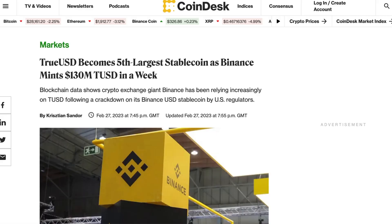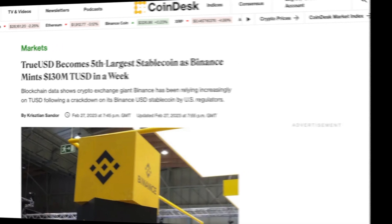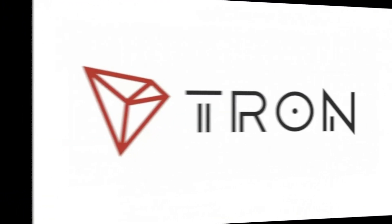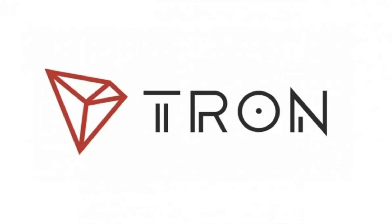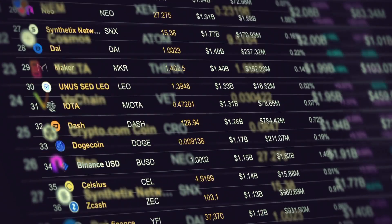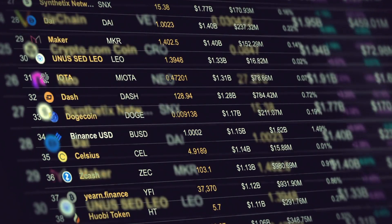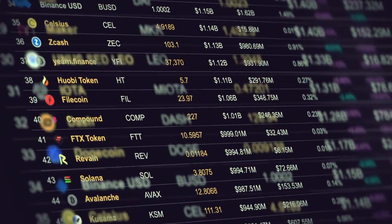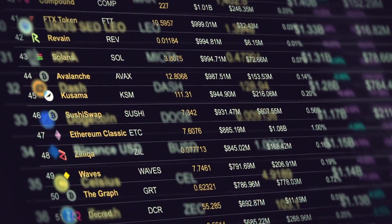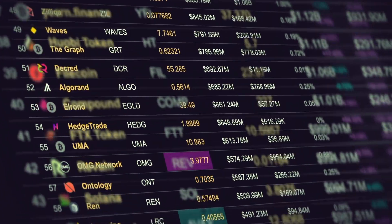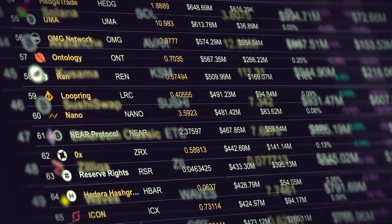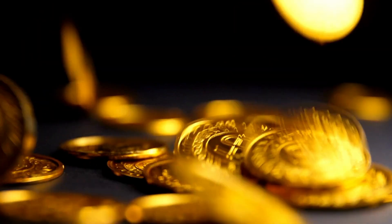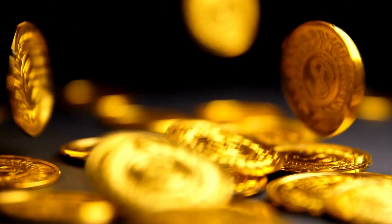Binance minted $130 million TUSD, while Tron minted a further $750 million, propelling its market cap to grow by 169.3%. In terms of stablecoins outside the top 5, GUSD and USDP fell 32.0% and 12.3% respectively.